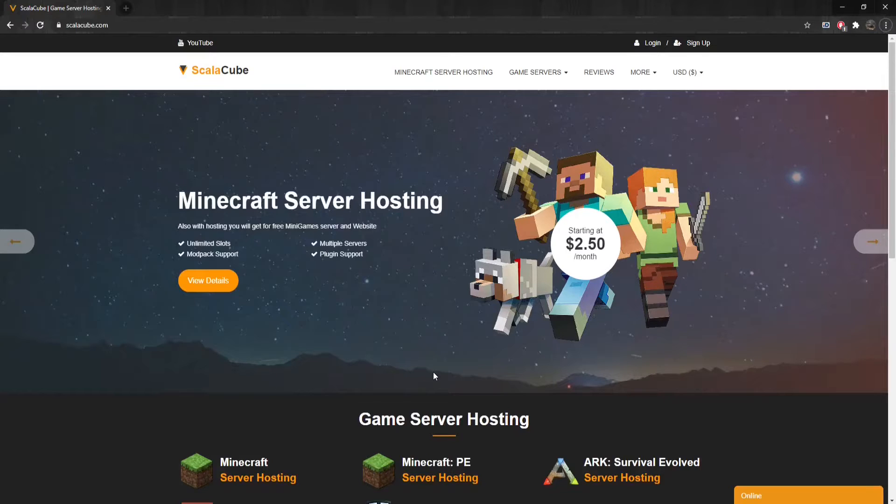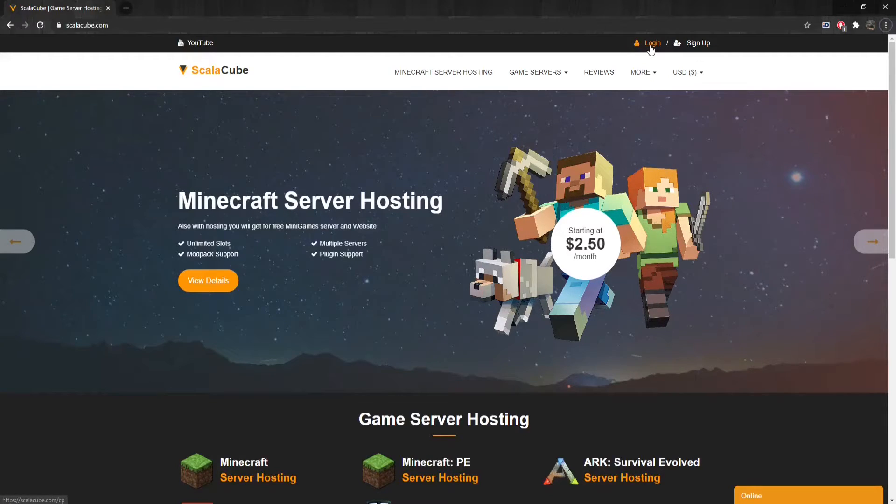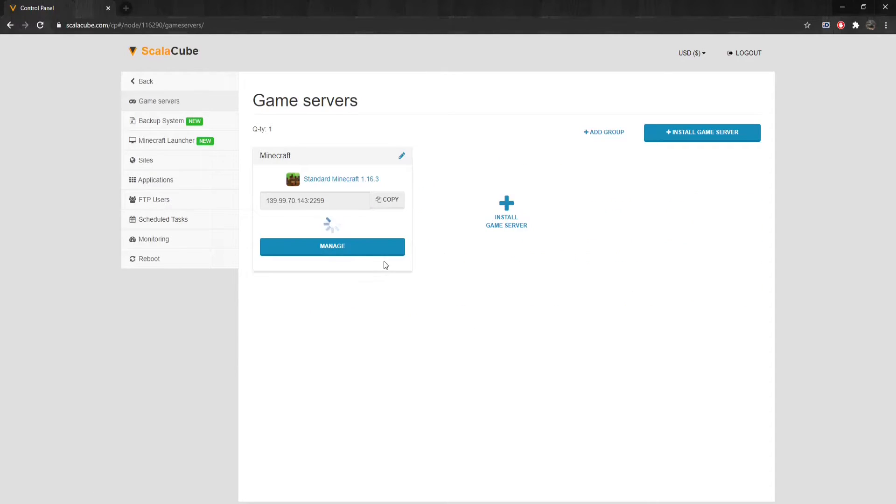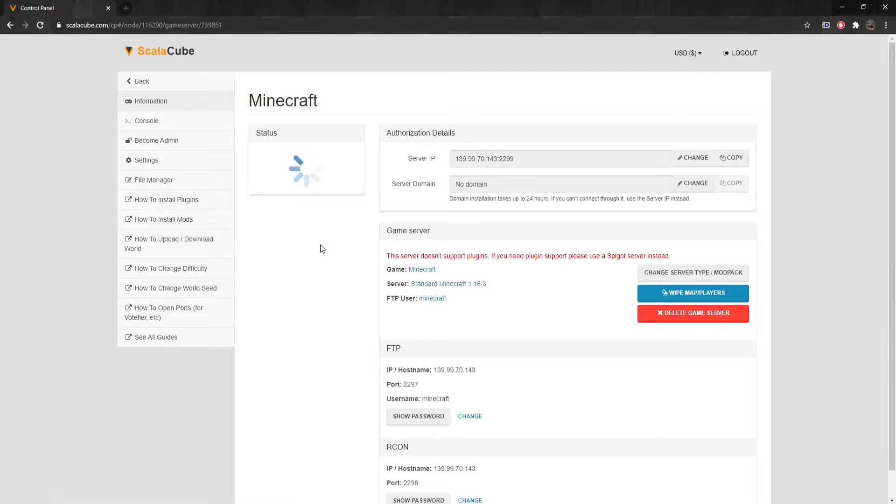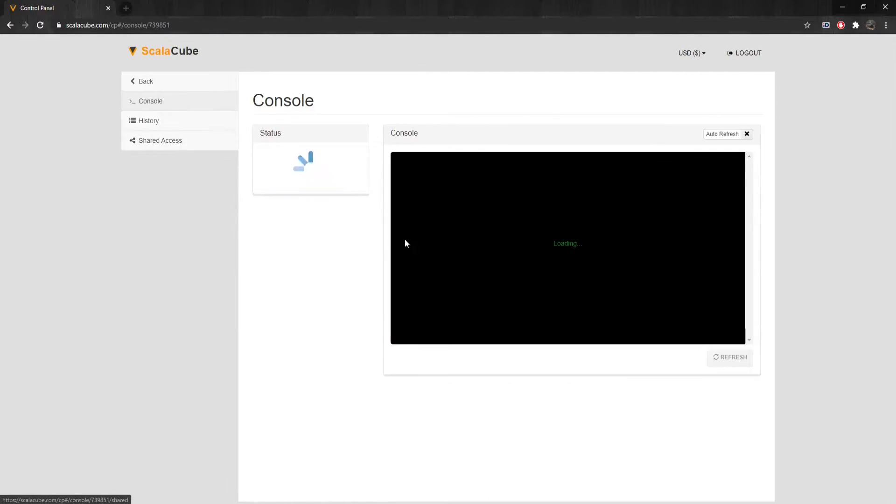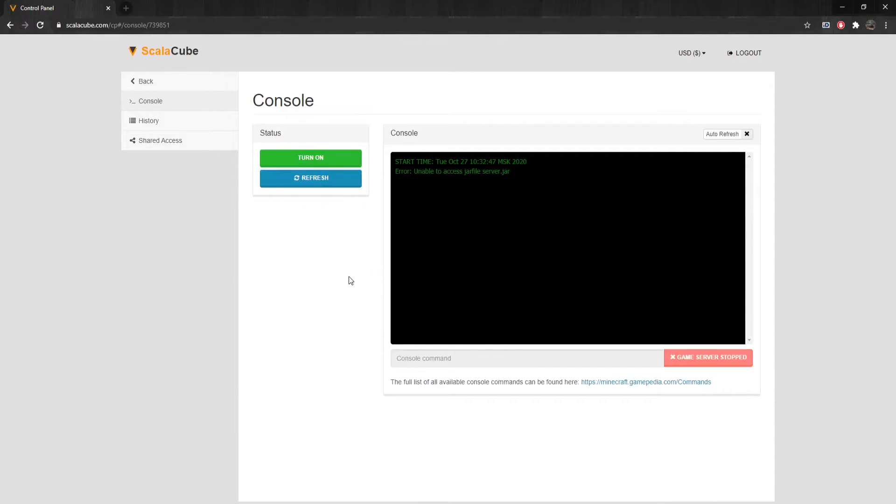The first step is to go to ScalaCube.com and log into your account. Click on Servers and then Manage Server. Click on Manage again. The error can be seen in the Server Console after selecting your server and going to Console.